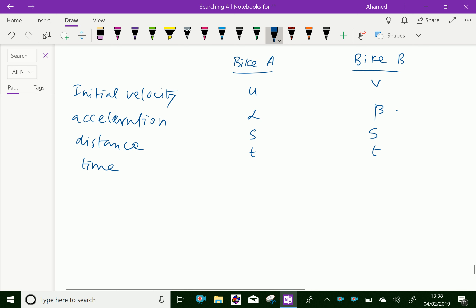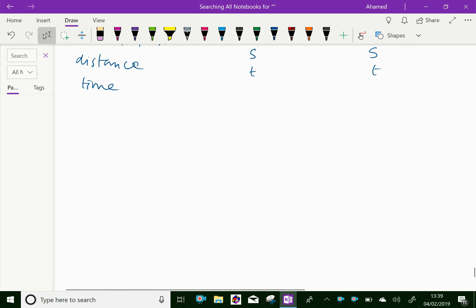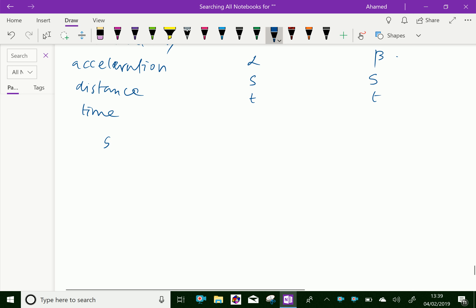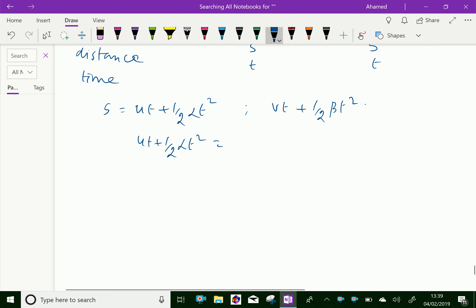This race ends in a deadbeat, meaning the distance traveled by both bikes is the same. So we use the formula: distance s for bike A equals u·t plus half·alpha·t squared. For bike B, s equals v·t plus half·beta·t squared. Since both s are equal, we equate: u·t plus half·alpha·t squared equals v·t plus half·beta·t squared.